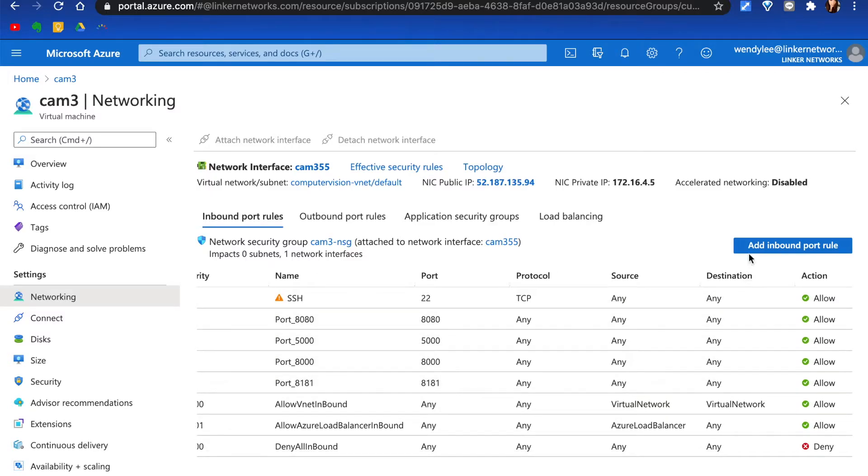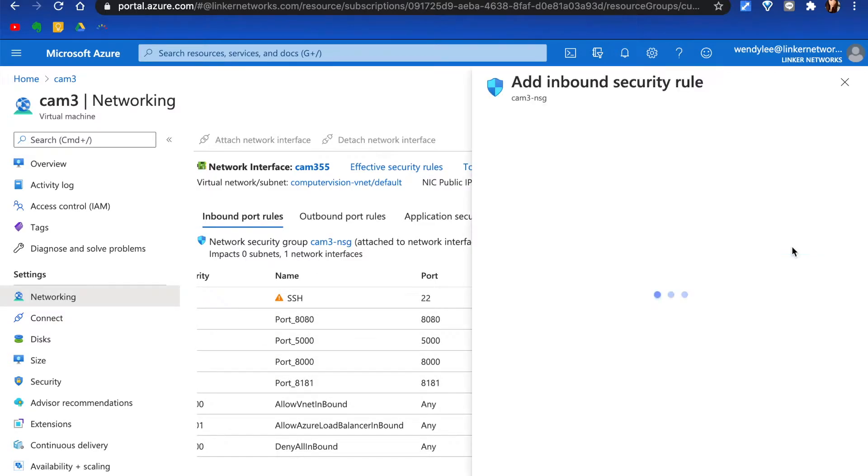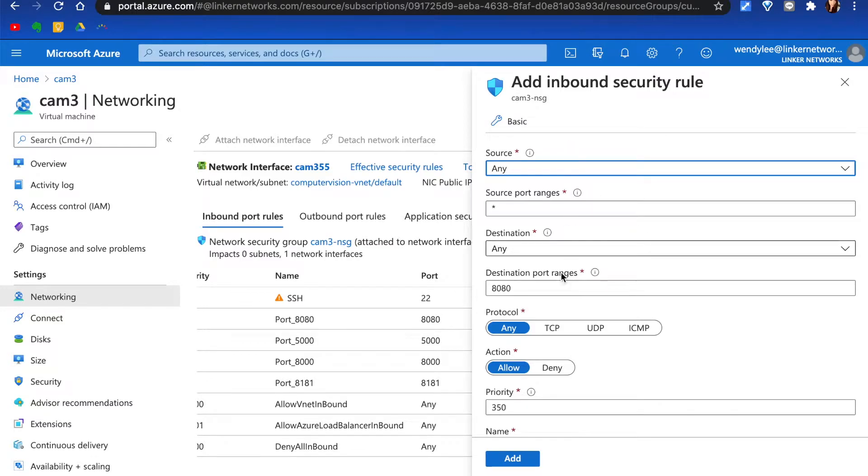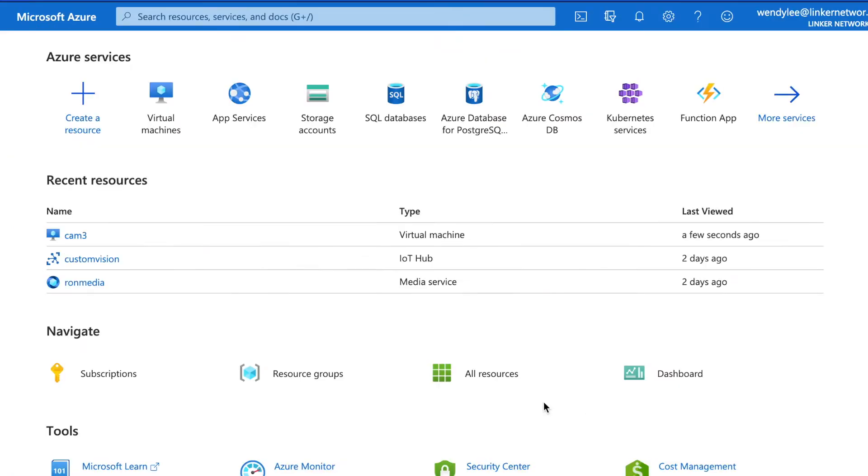If not, click Add Inbound Port Rule and put in the information. Click Add. Now you're all set.